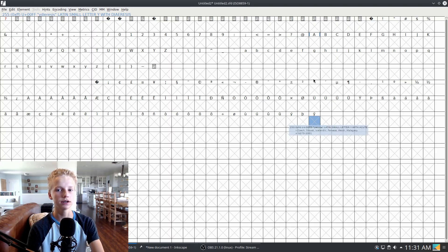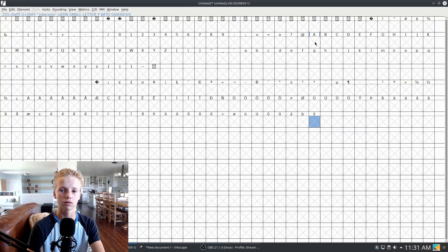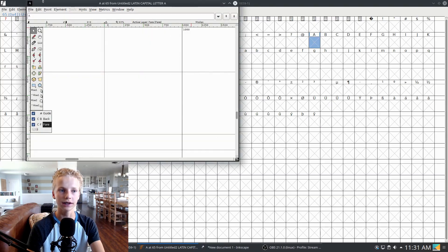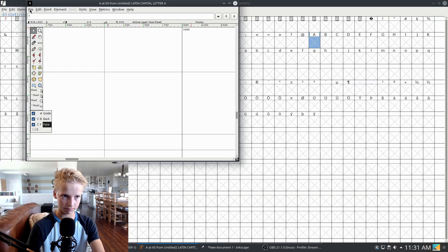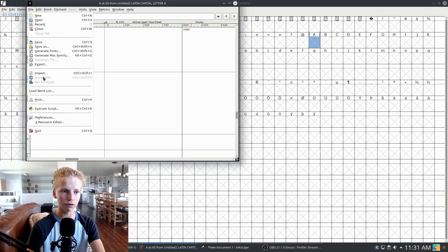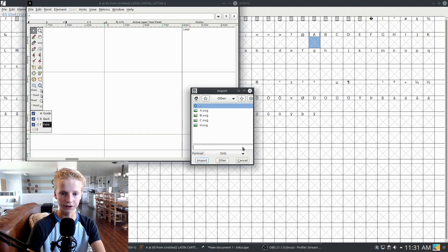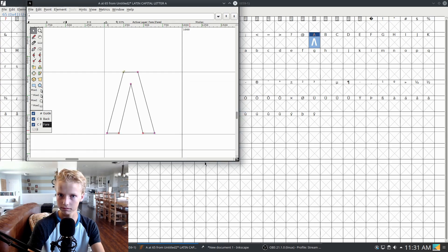In this part of the series, we're going to run over how you import SVG files from something like Adobe Illustrator or Inkscape. If you have the file set up properly, you can actually just click Import, set your format to SVG, click your file, and then boom — that's it.